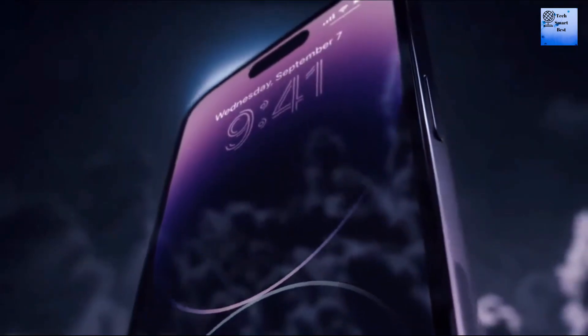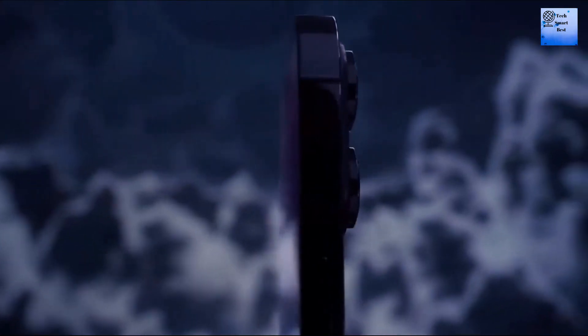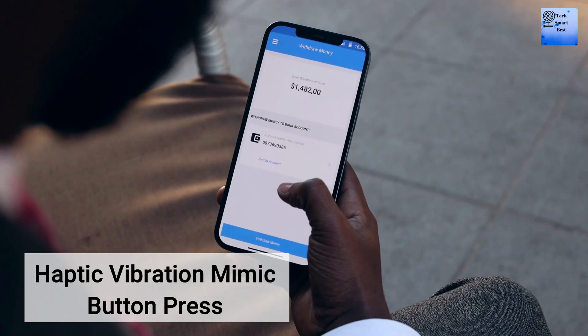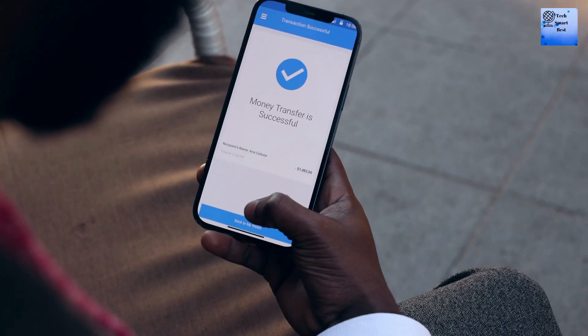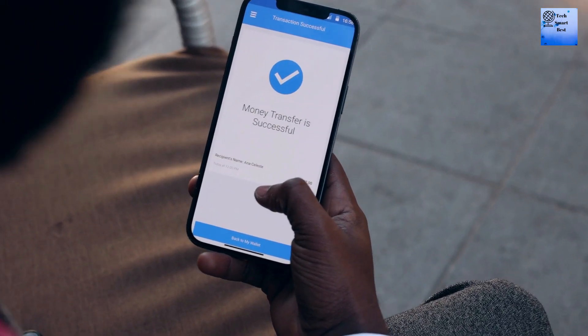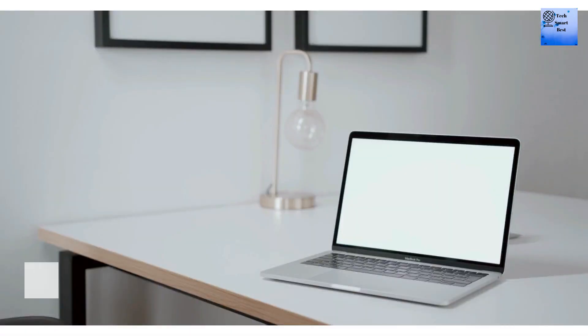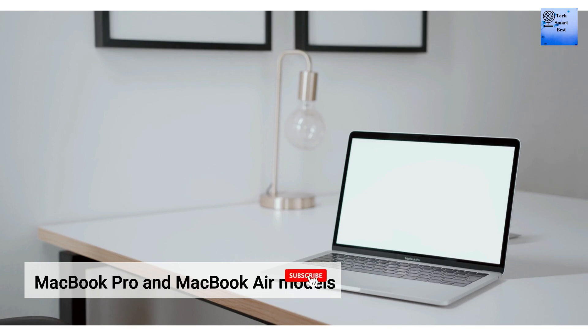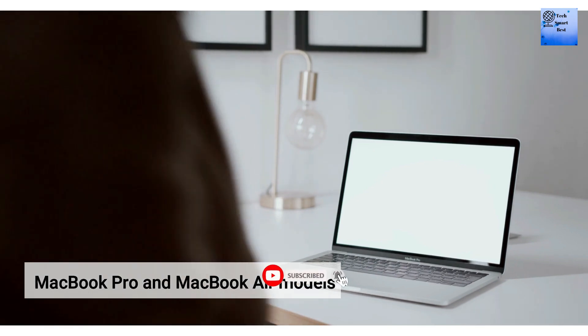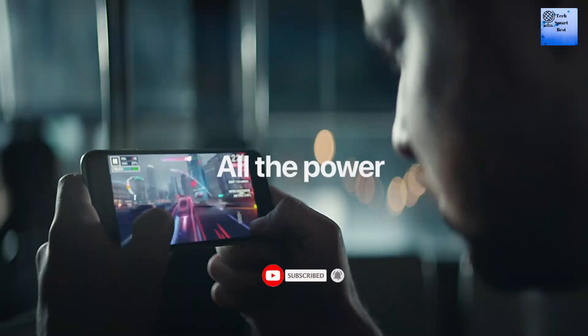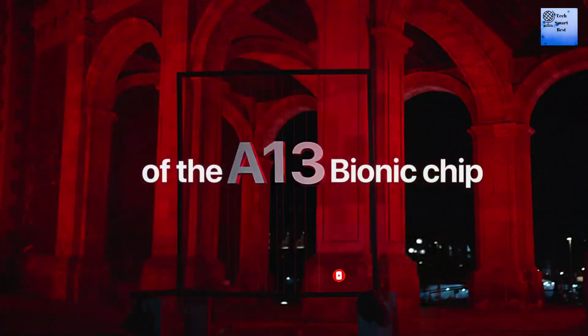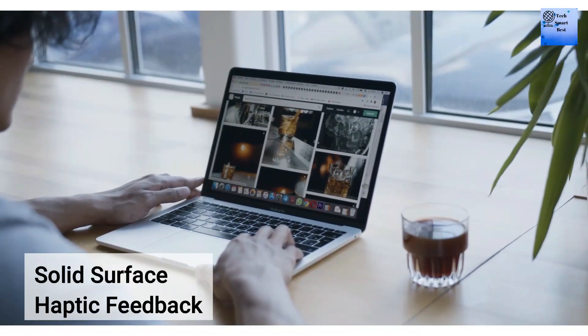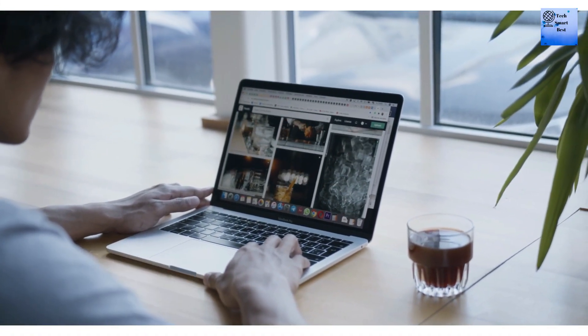Instead, a haptic vibration is used to mimic the button press and give you the sense of pressing down, even when there is no actual physical movement of the button. Apple has already used solid state technology for the Touch ID home button on the iPhone SE and the trackpad on the MacBook Pro and MacBook Air models. On these devices you can use the press gesture and feel like you have pressed a button, but in reality it is a solid surface with haptic feedback.